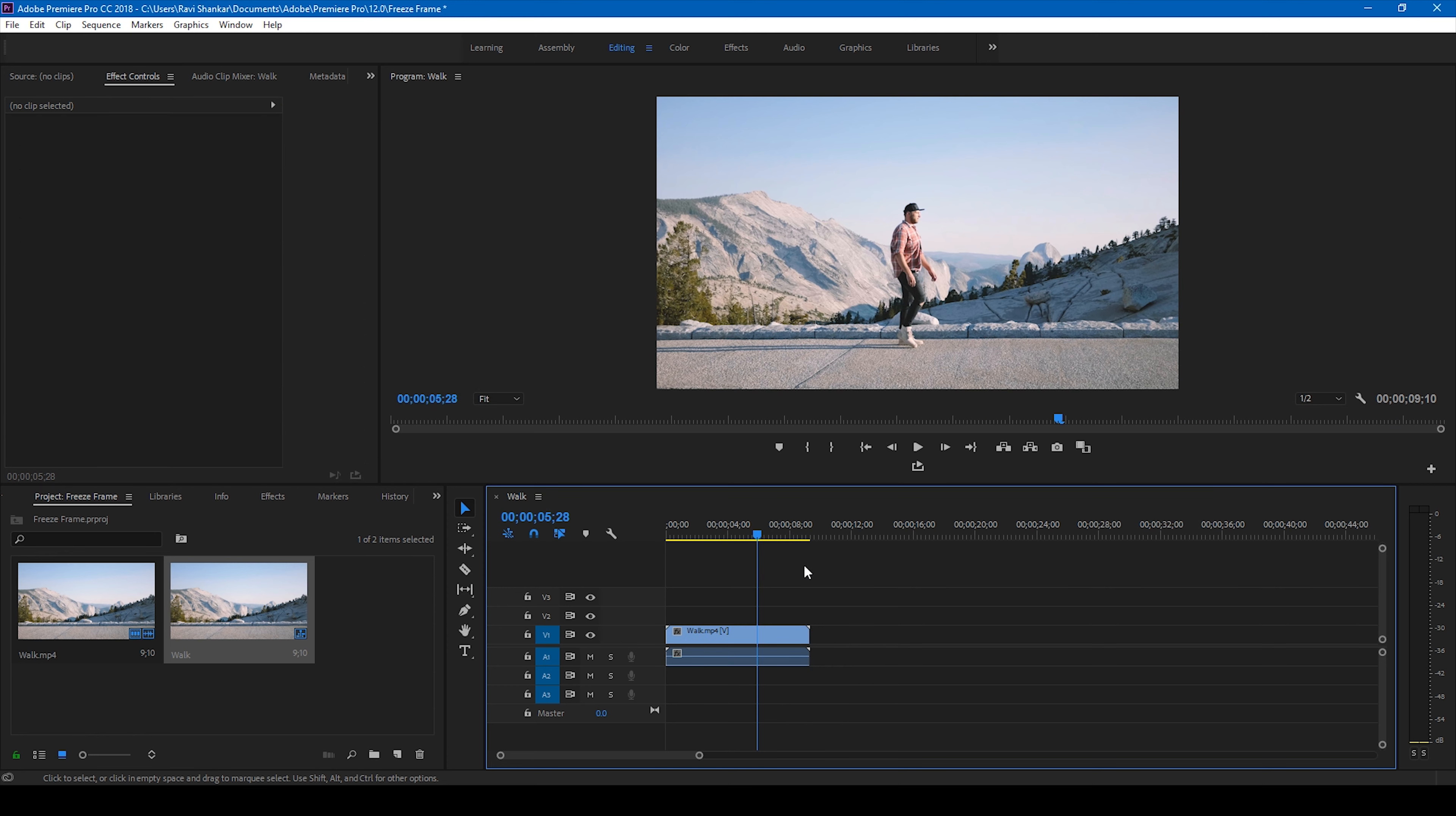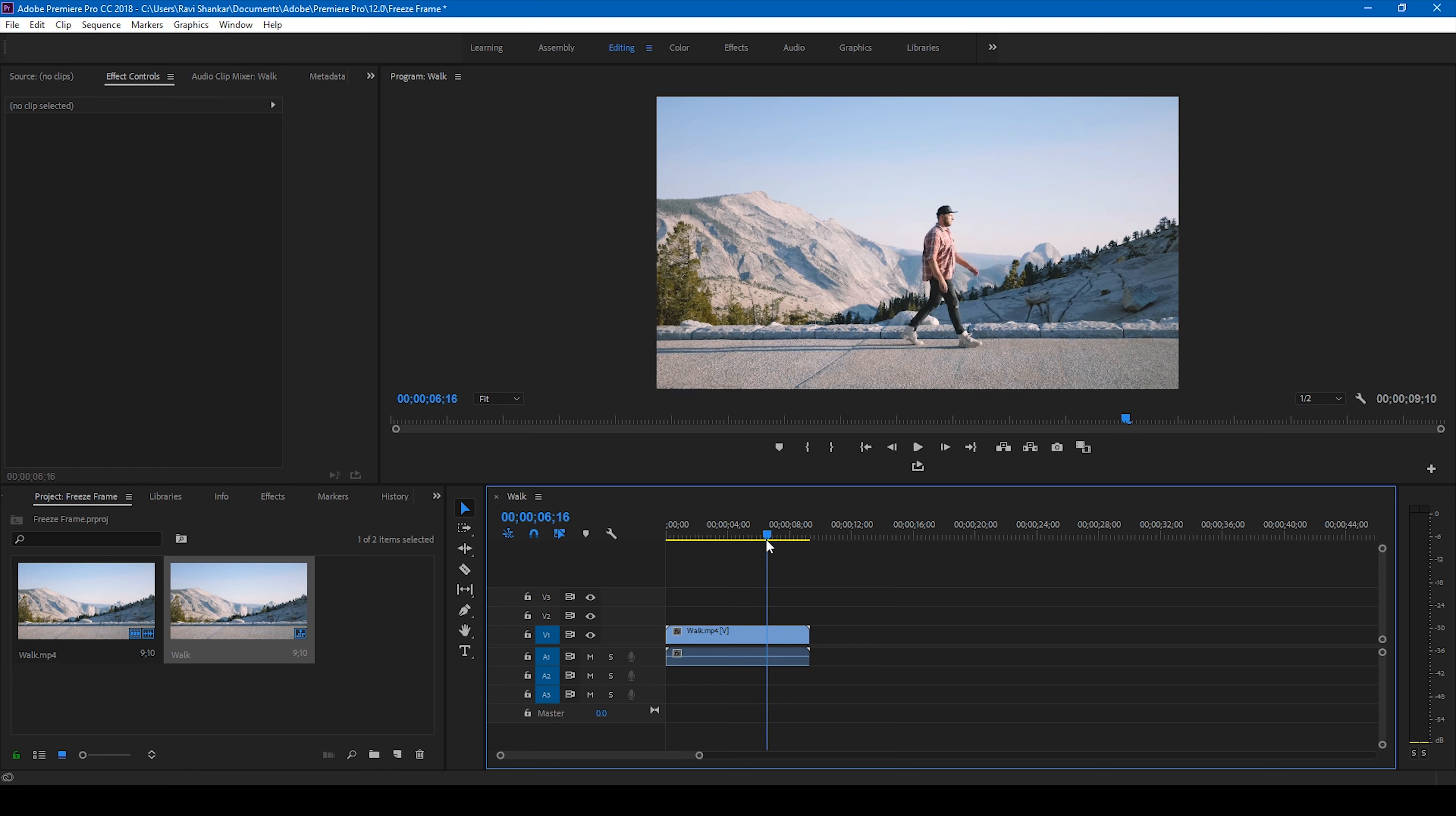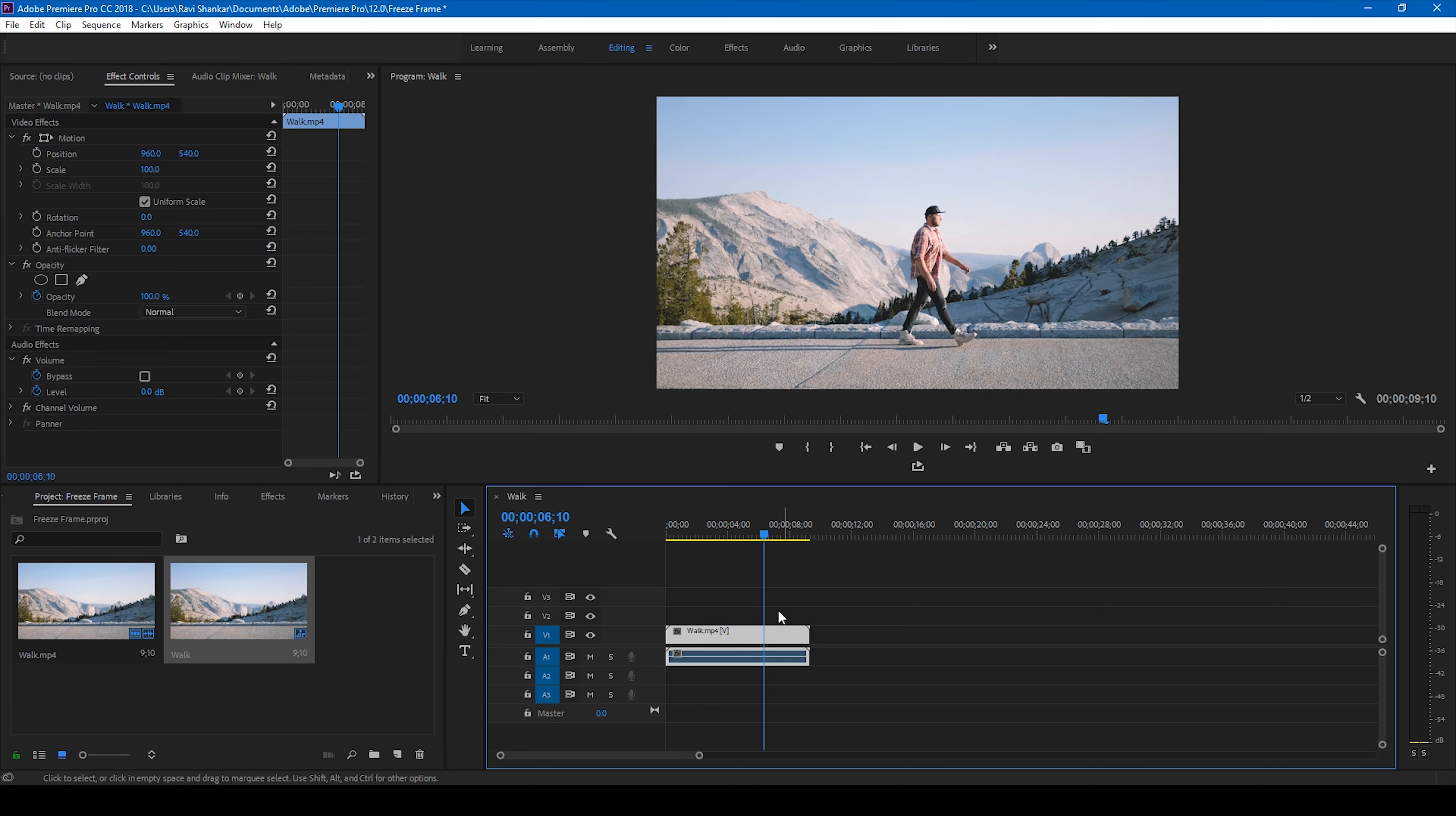And the last thing is to go to the frame which you want to freeze, click on your video, and what you'll have to do is click on this camera button here. It is called the export frame option.